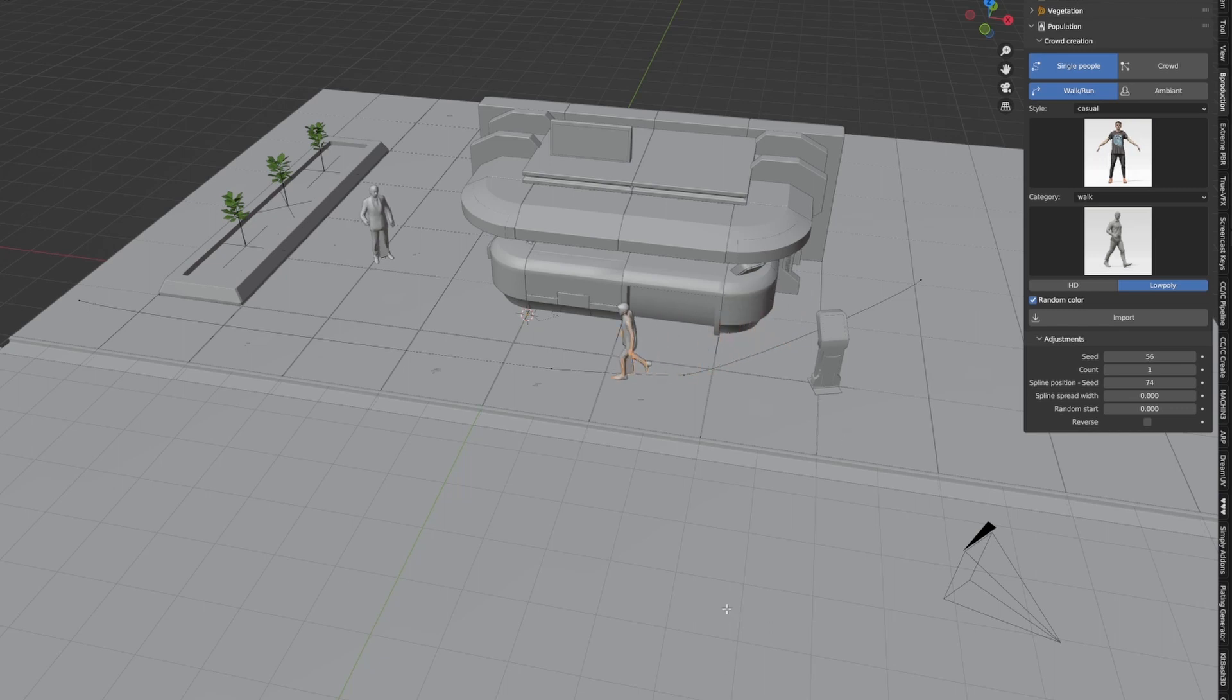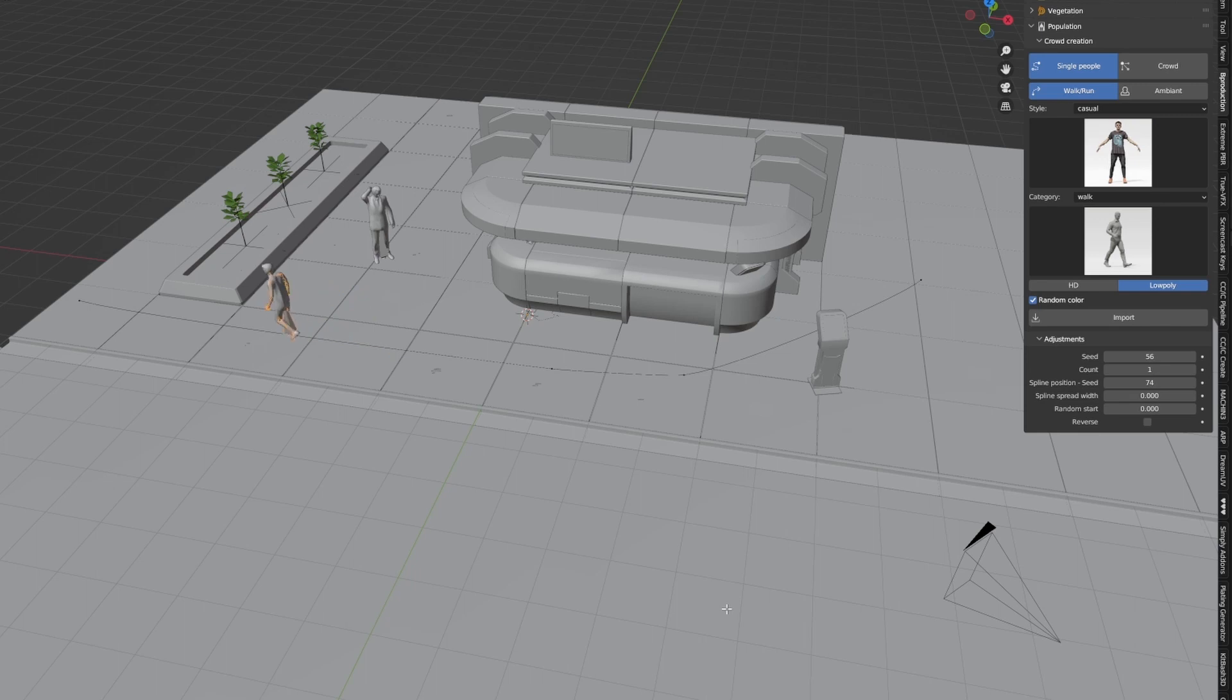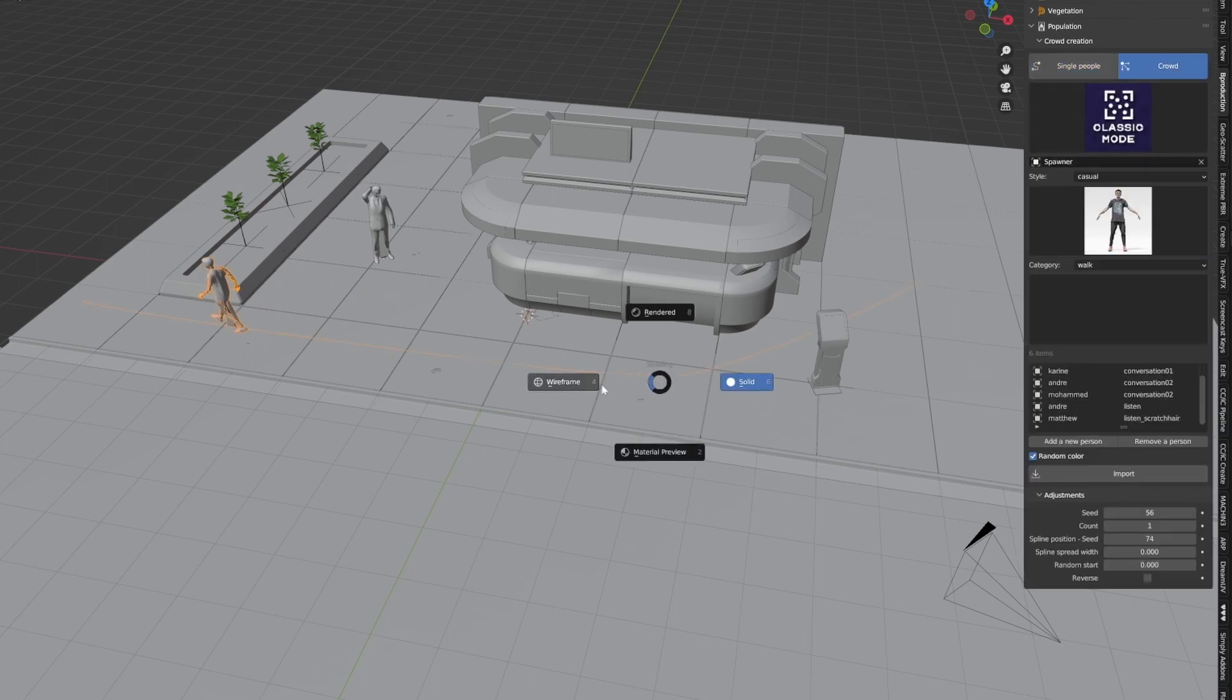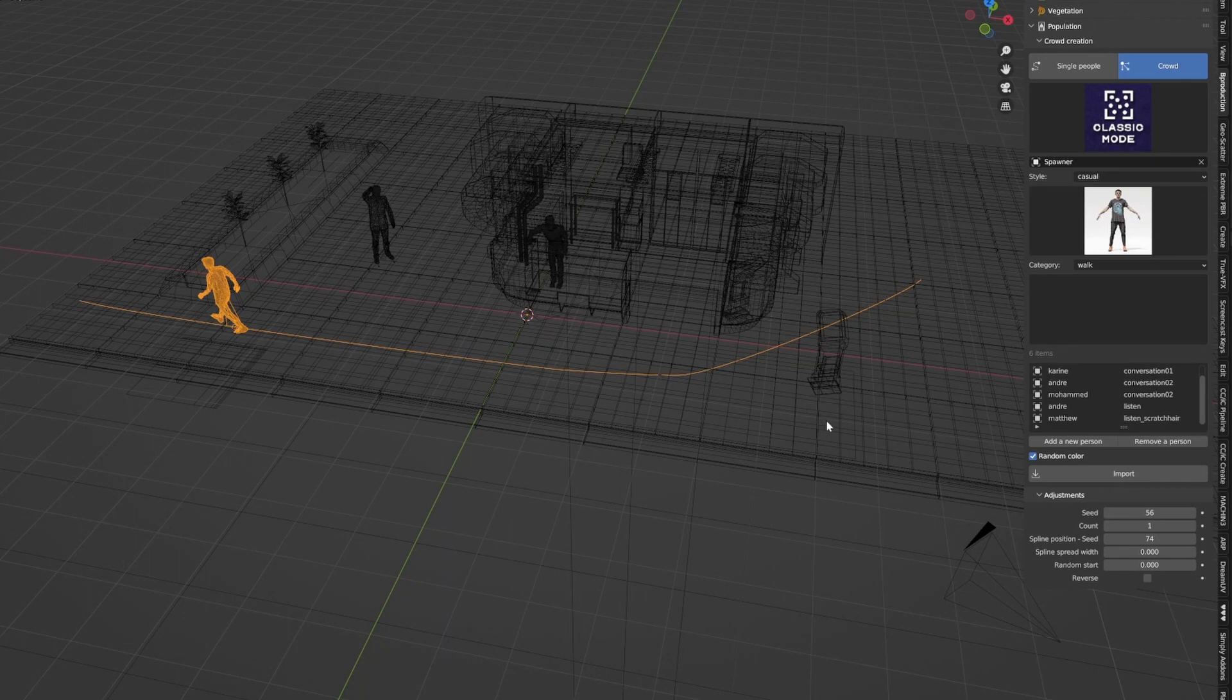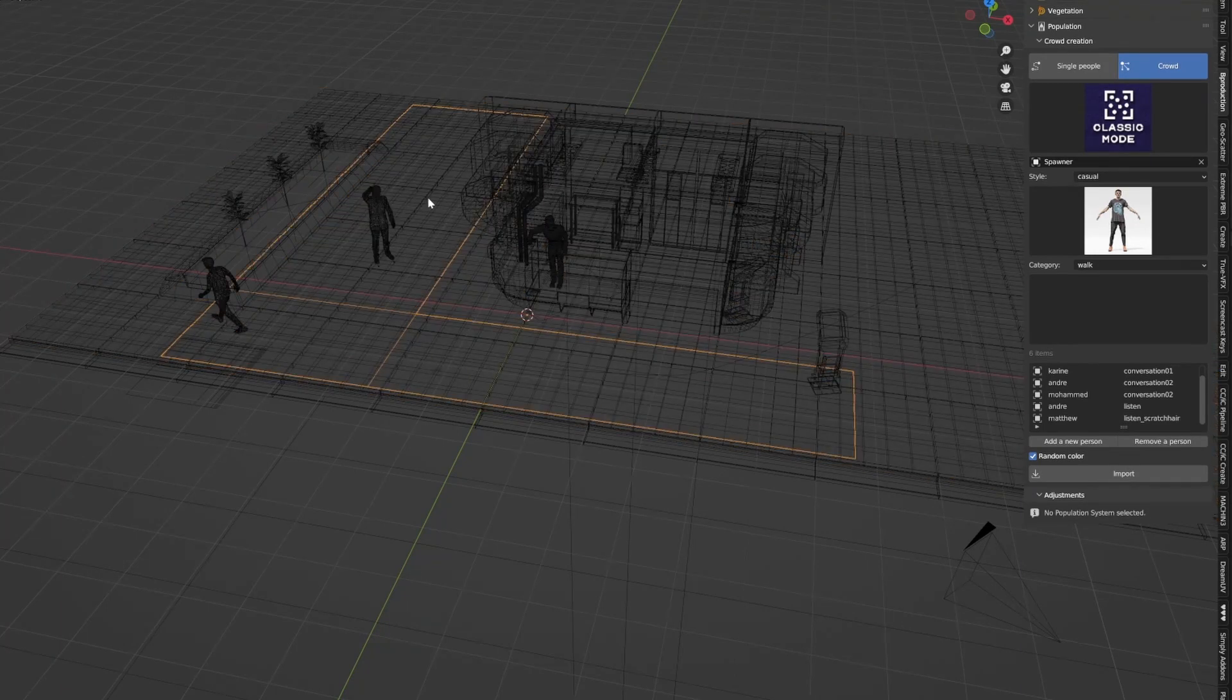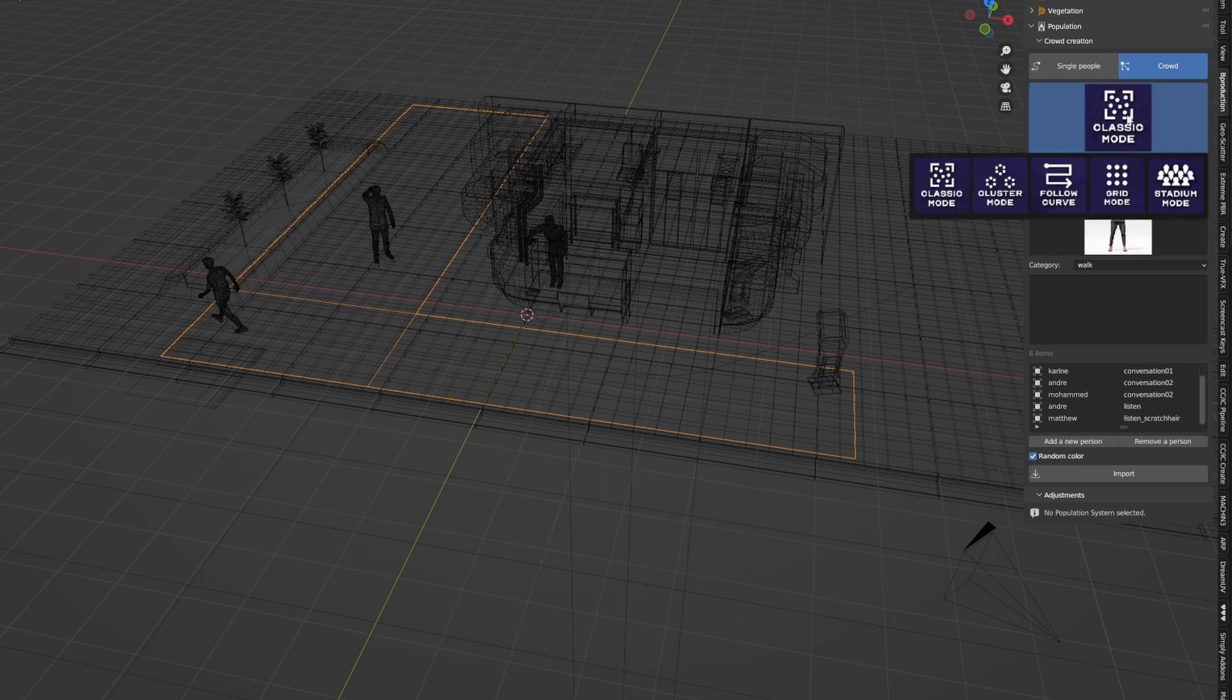But we don't want to do that for absolutely every character, do we? No, we don't. So, into crowd. Now I've already got a mesh selected, which is this one here. This is a plane that I've created that I've just put under the ground a little bit.